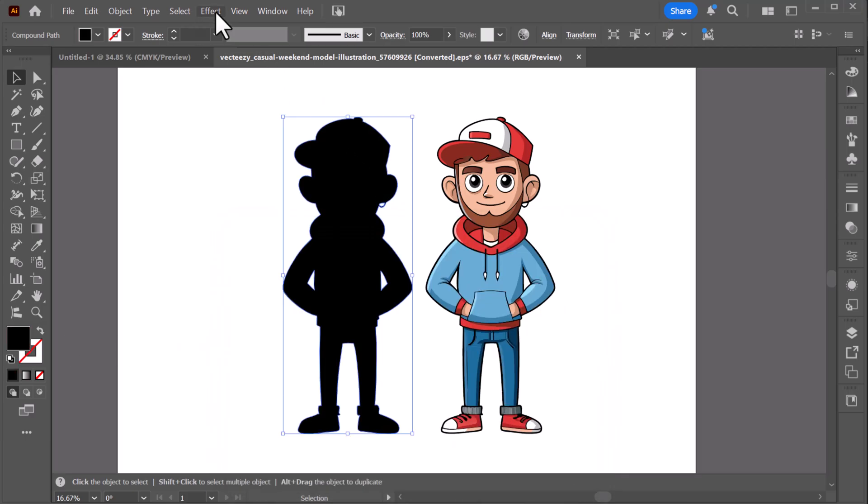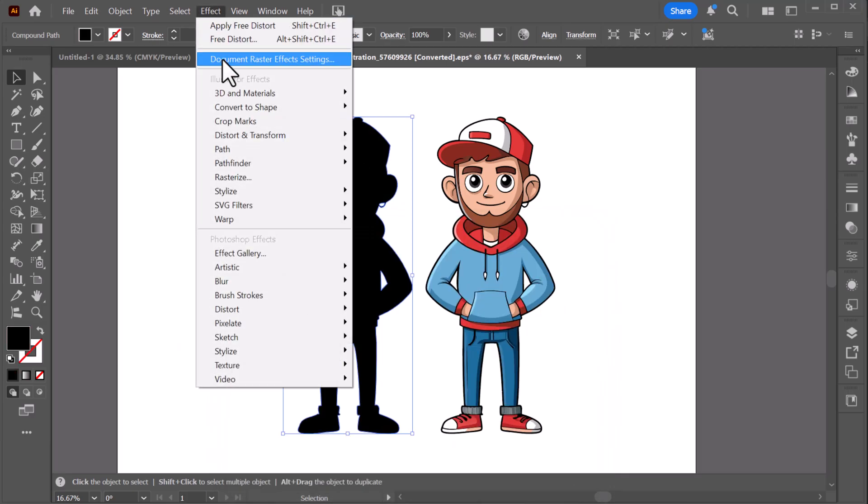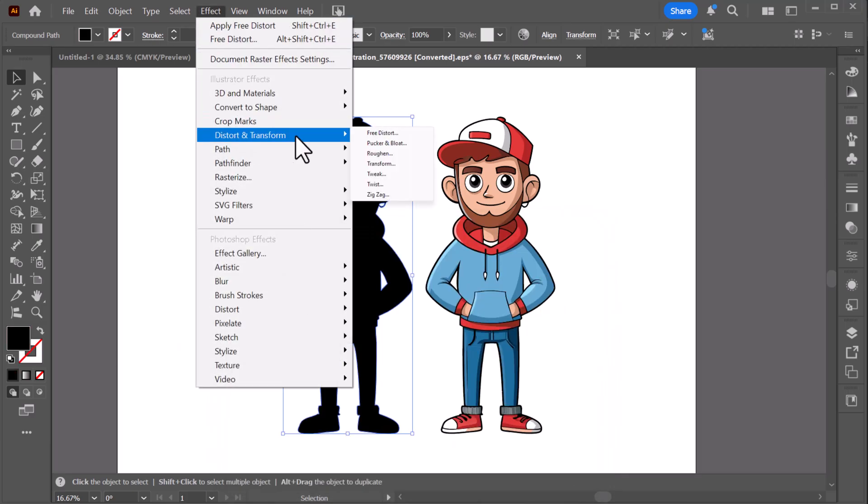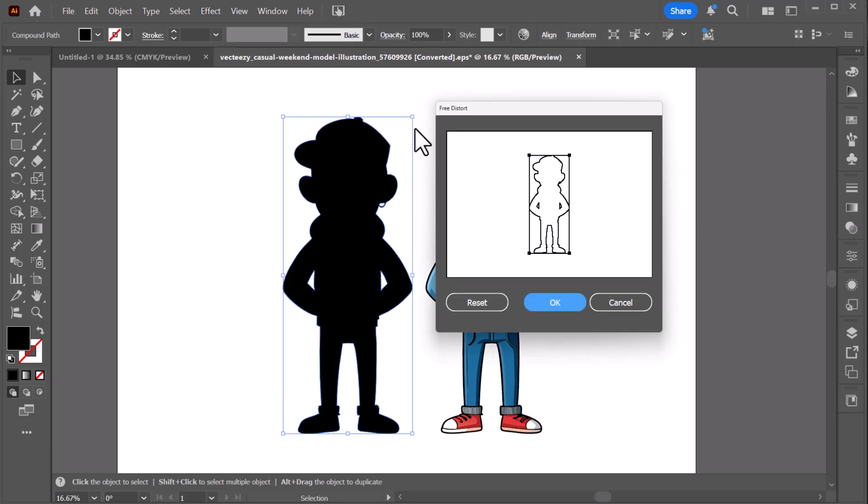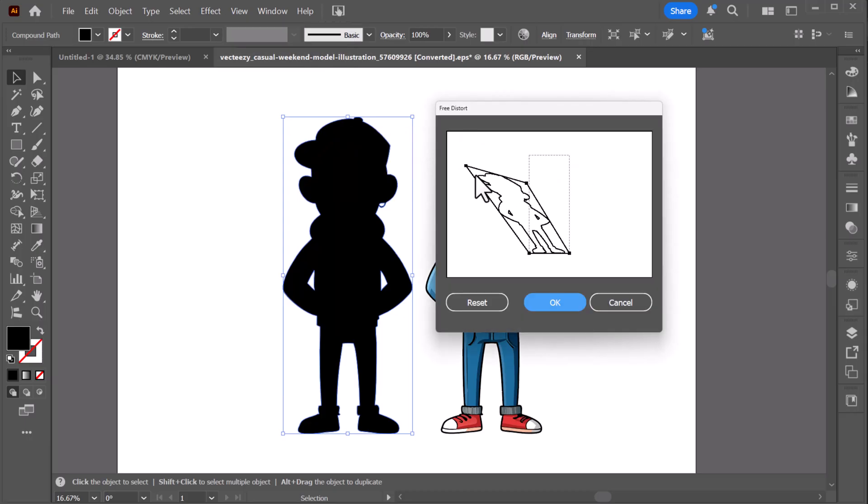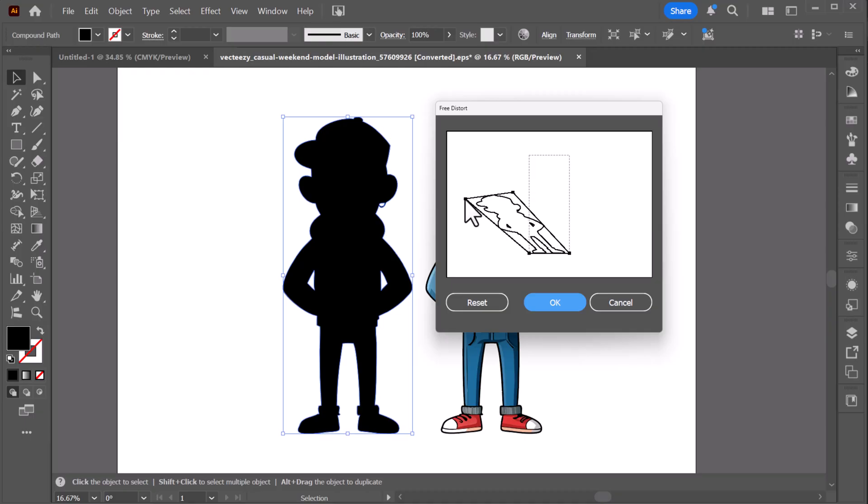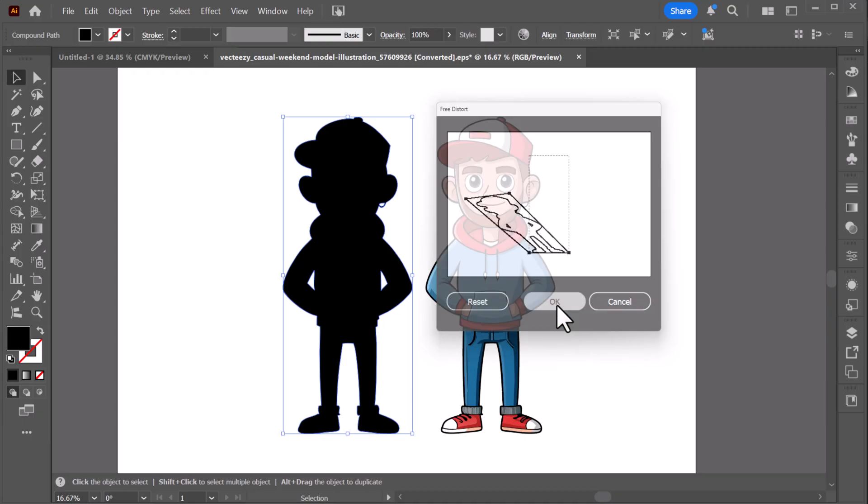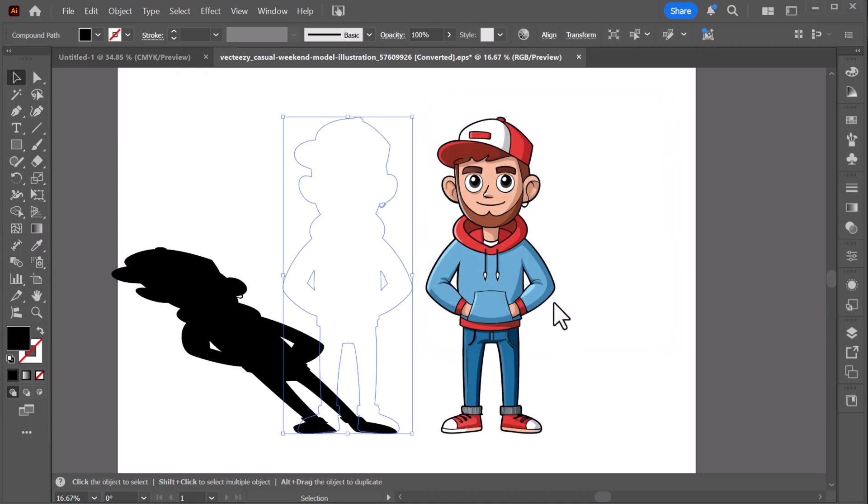Then go to the Effect menu, choose Distort and Transform, and select Free Distort. Now stretch and bend the shape until it looks like a natural shadow. Once done, click OK.